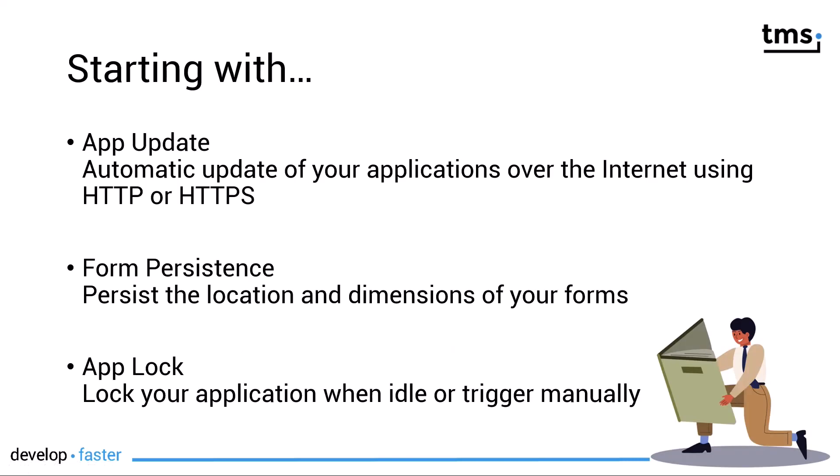TMS starts with three components inside of the pack. Starting with App Update, a component that allows you to automatically update your applications over the internet using HTTP or HTTPS.